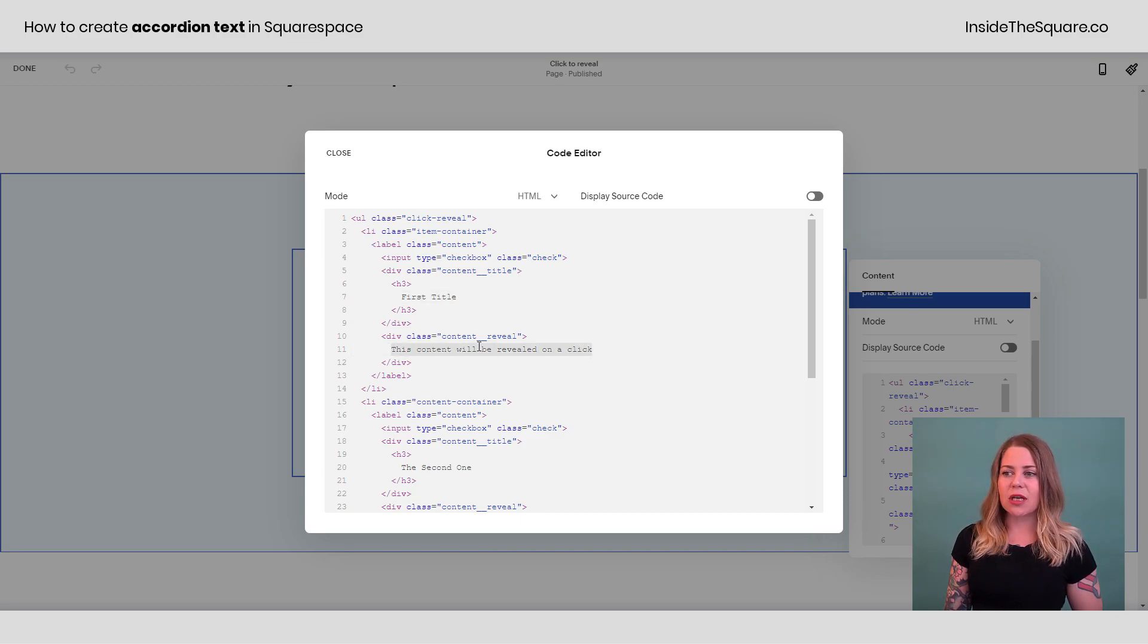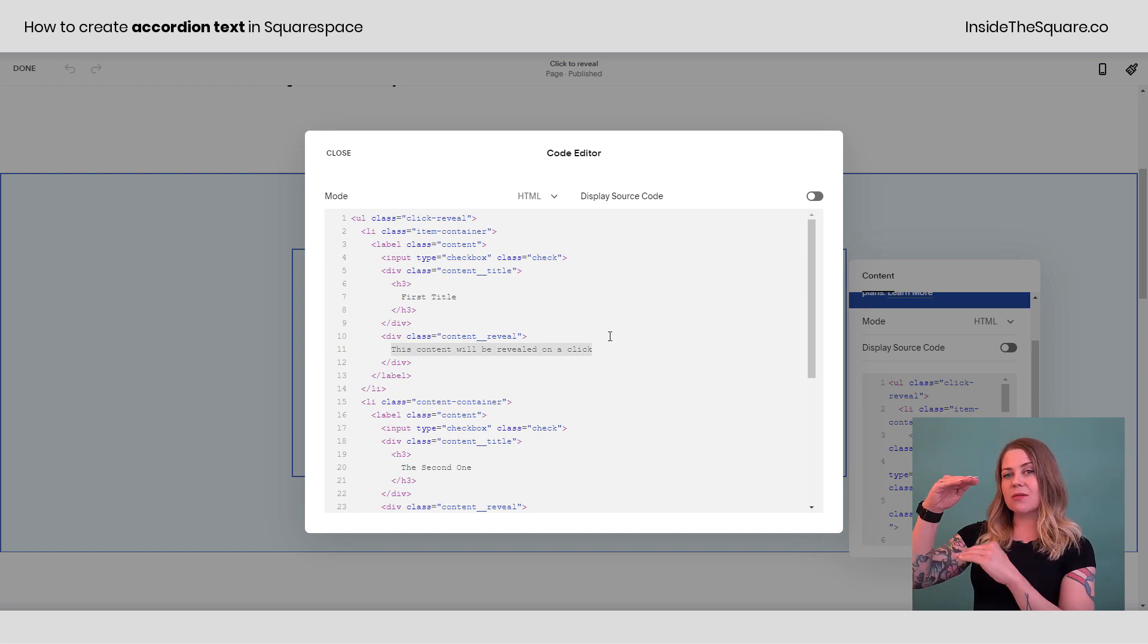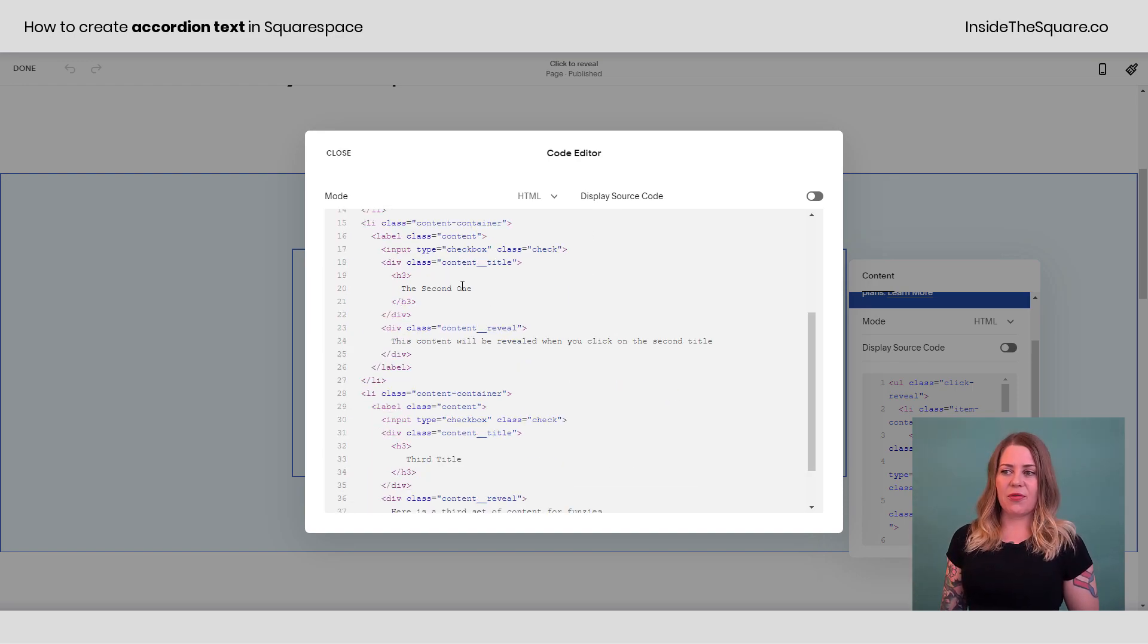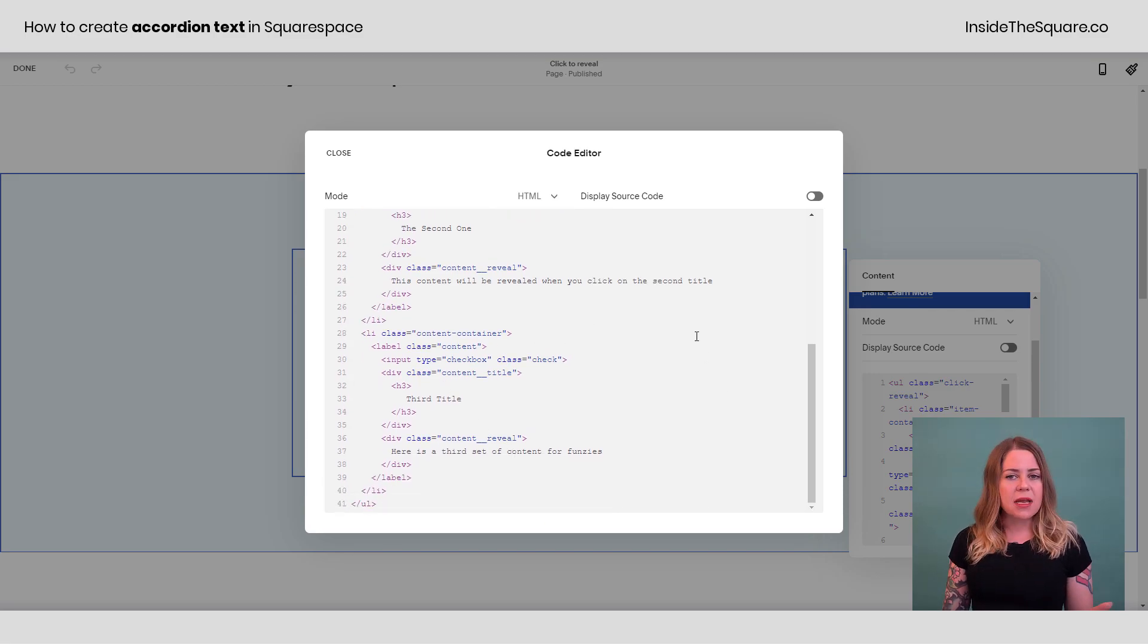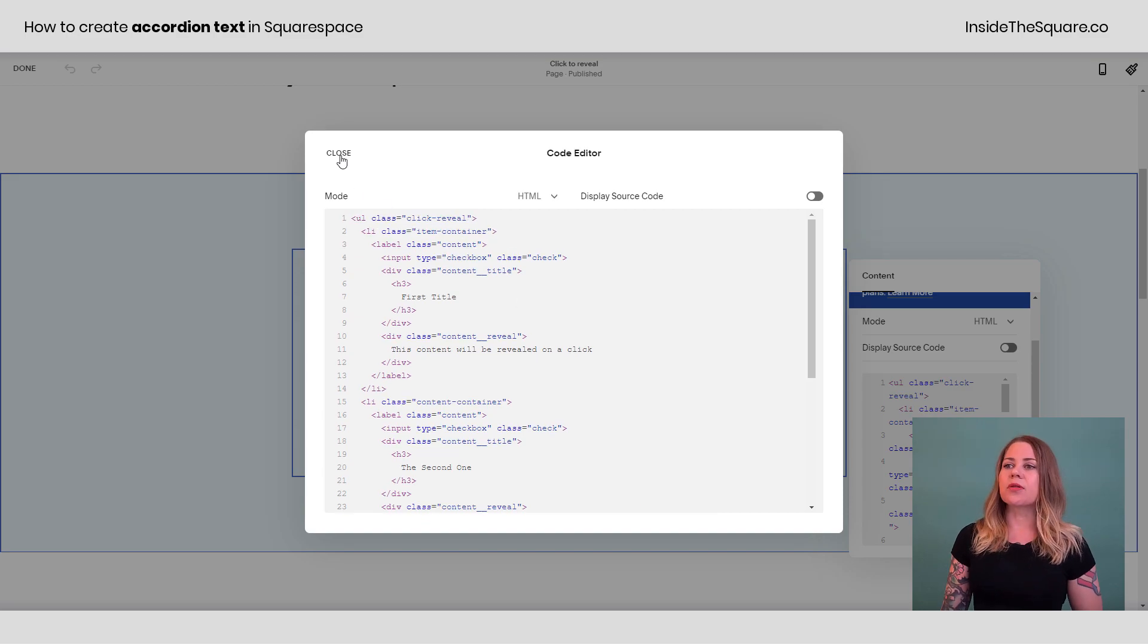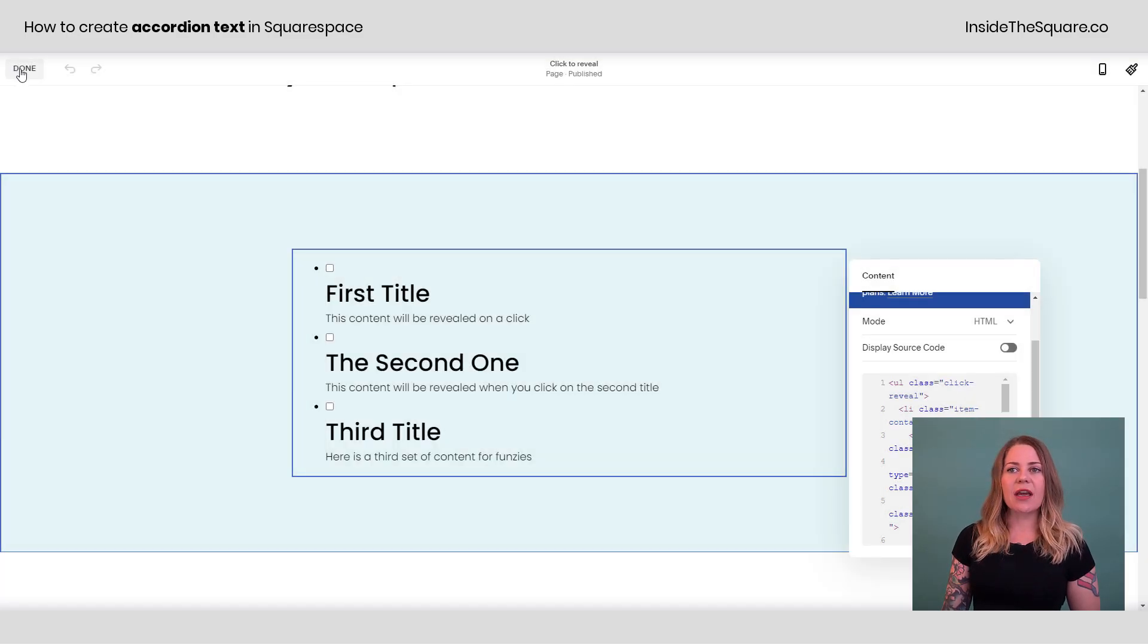And then this sentence under here, right after it says content reveal, that's the content that will be displayed when someone clicks on it. I have three options set here, a second one, and then a third one. You can add as many as you'd like to this, but I thought three would be a good example. So I'll go ahead and select close and let's navigate over. We'll say done.